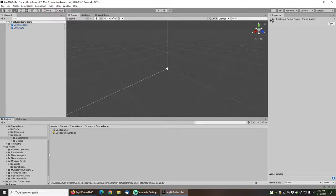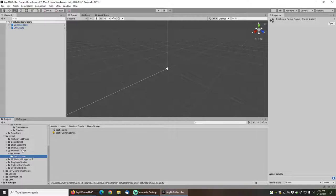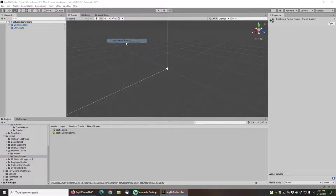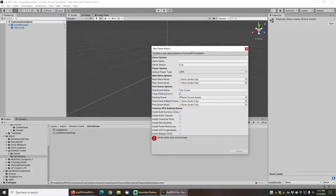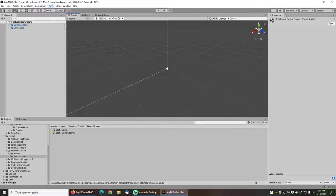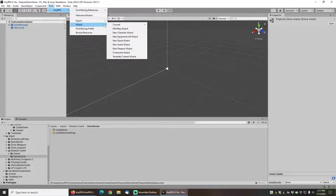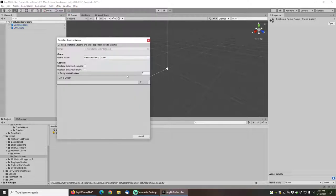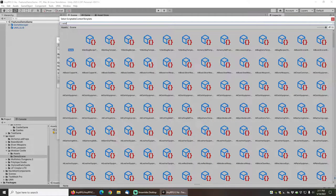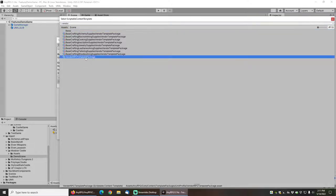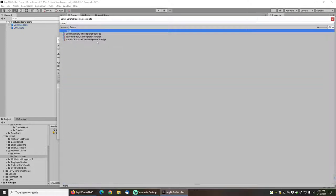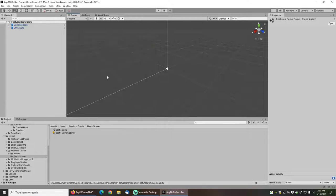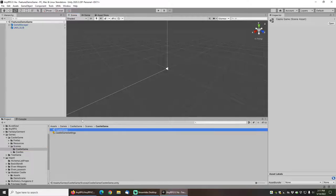I have already created a new game using the demo scene included in the modular castle set. To do that you can go to Tools, NERPG Wizard, New Game Wizard, check copy existing scene and pull in the castle demo into the existing scene, and click on create once you've given your game a valid name.